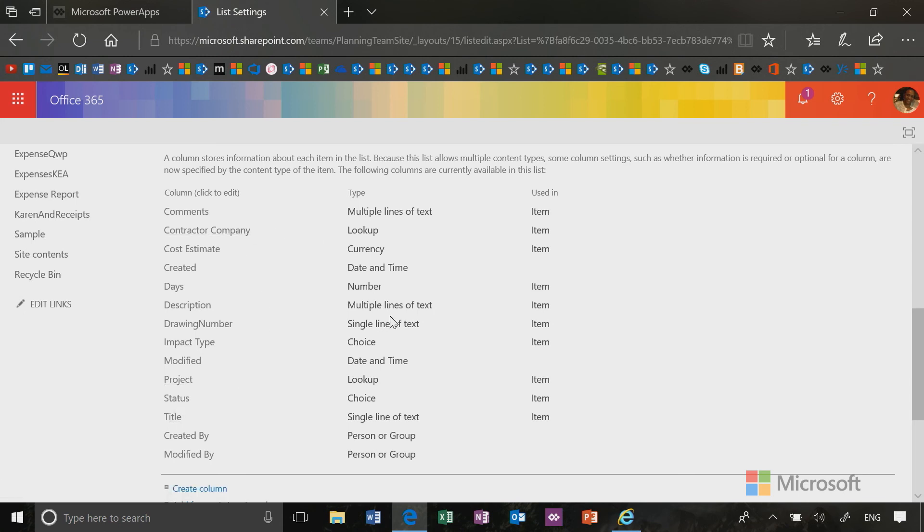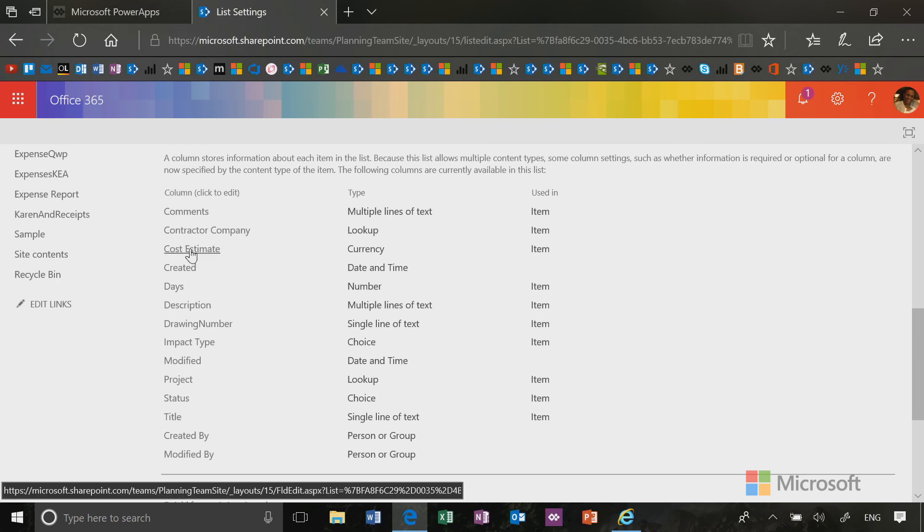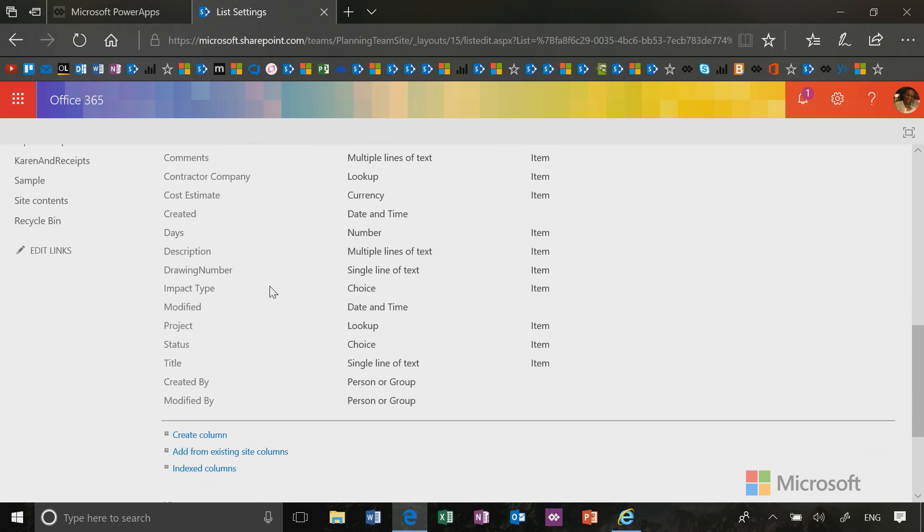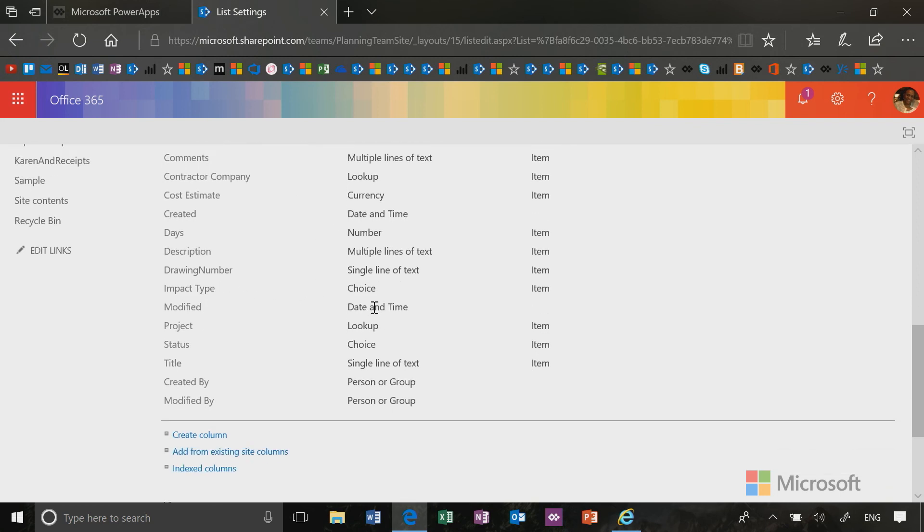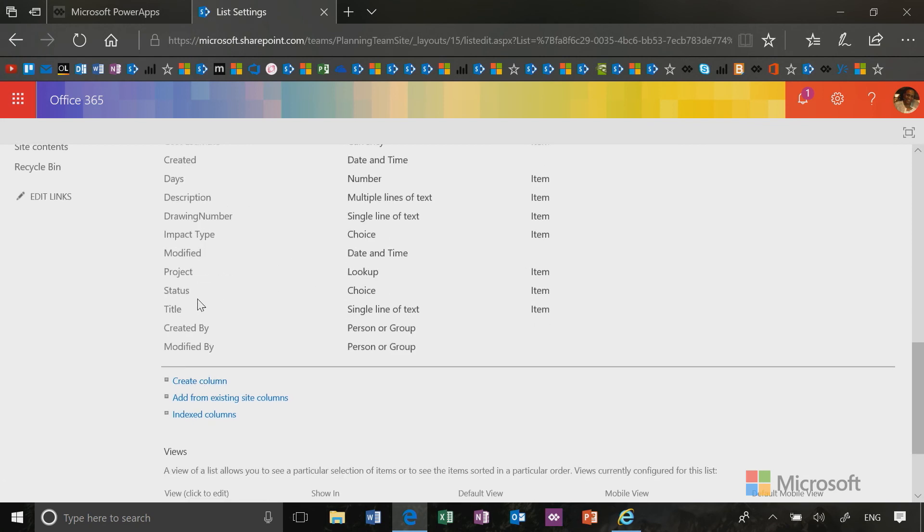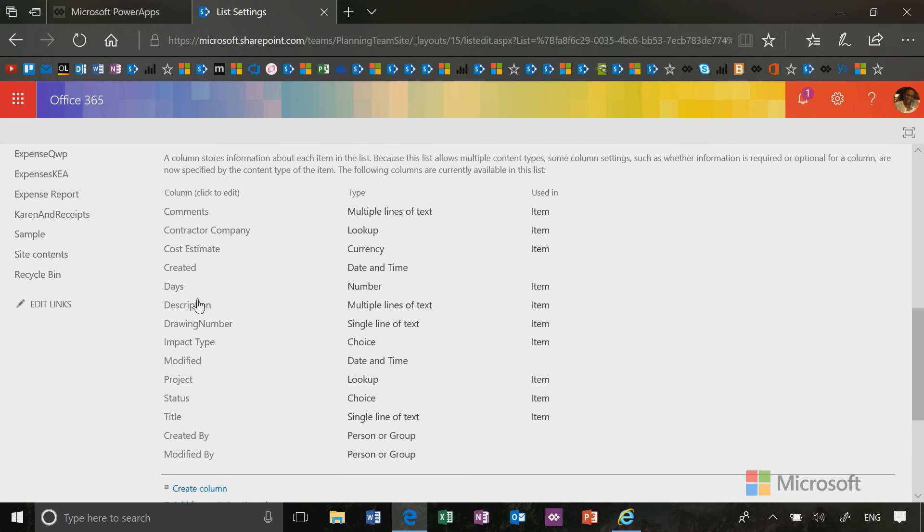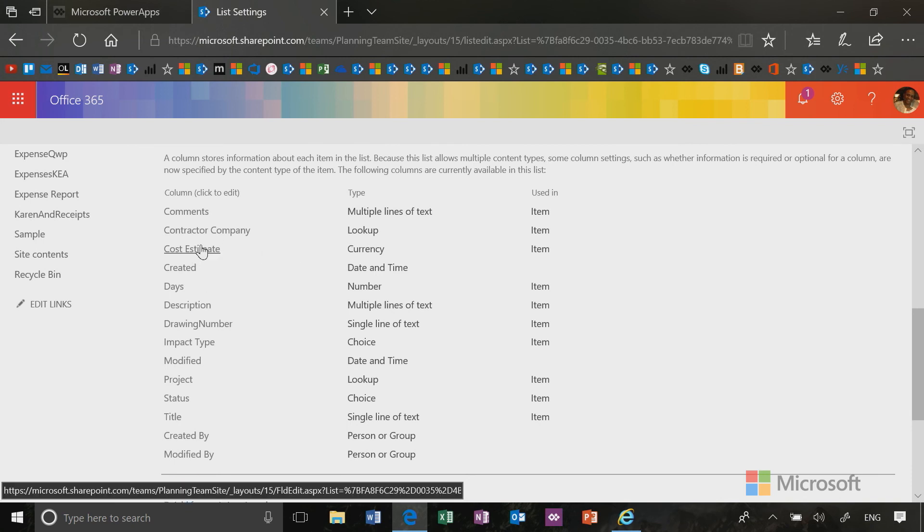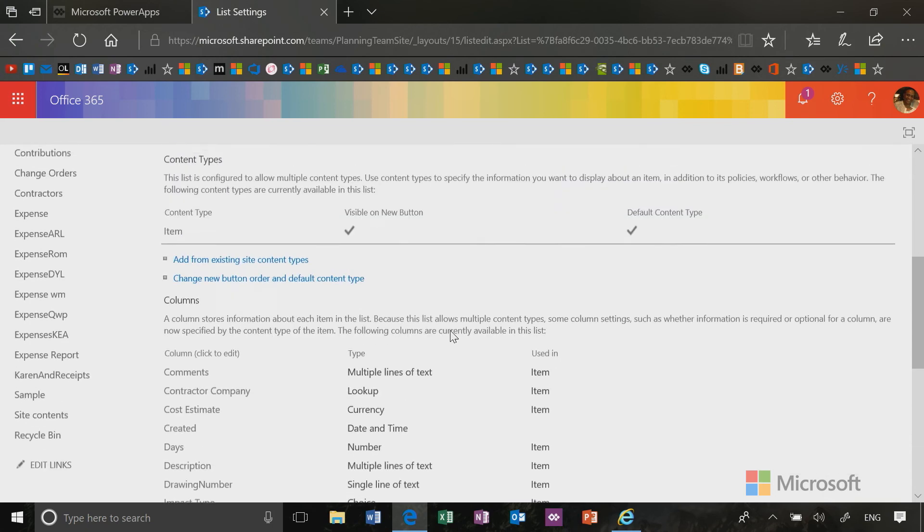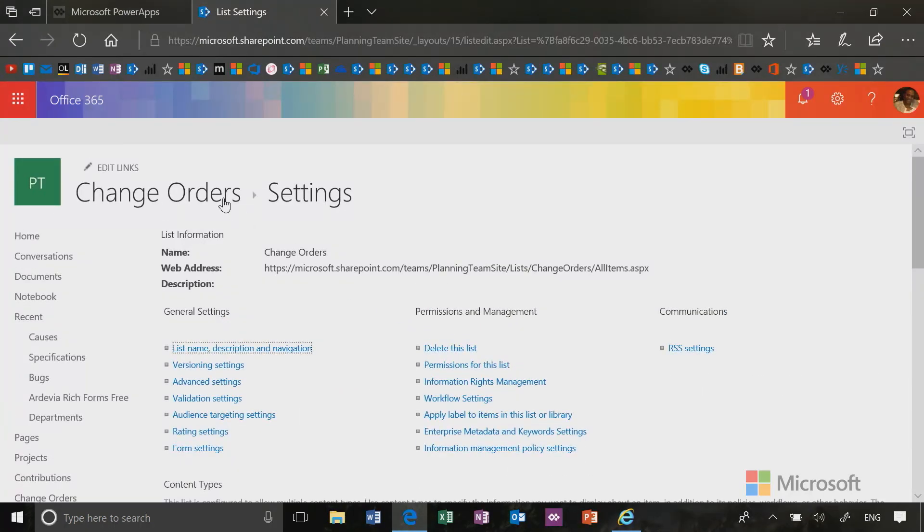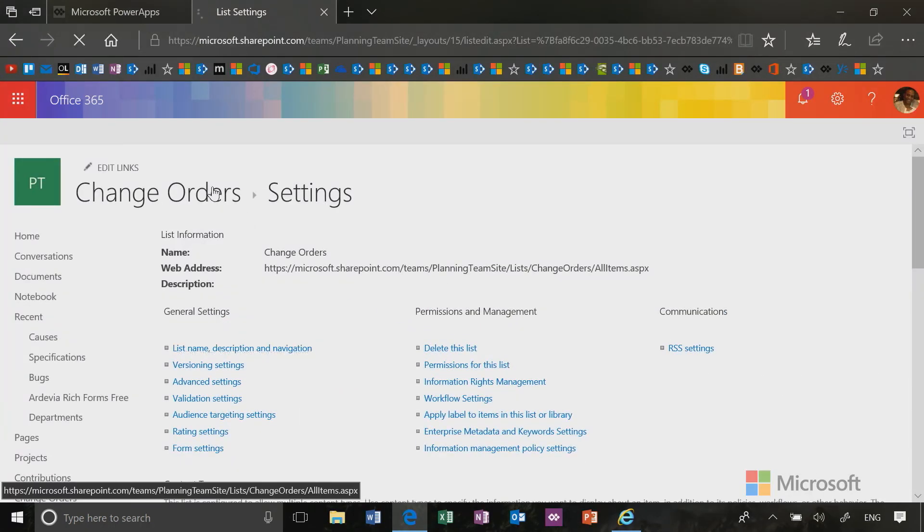So because this is Change Orders, my business experience in this case is to be able to collect all the change requests coming in on a construction project, whether they'd be an impact to the schedule, which means there are some days that will be changing on the schedule, or whether it's an impact of cost where there will be an increase in the amount needed to complete the project. So this list will be used to collect those change orders.